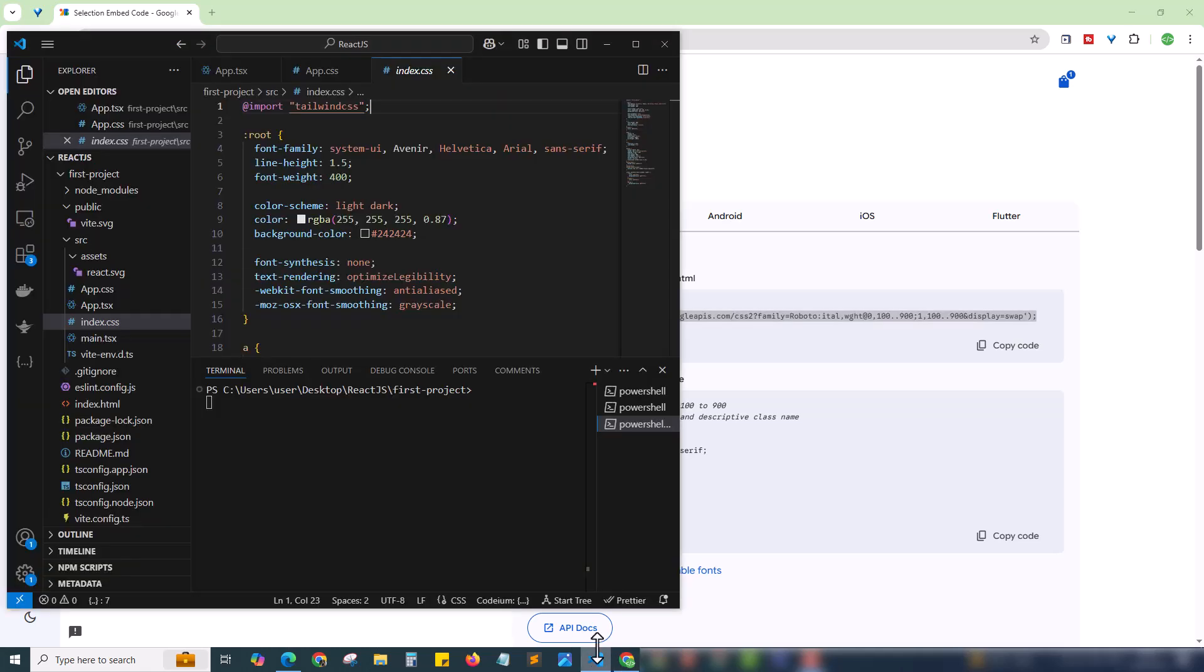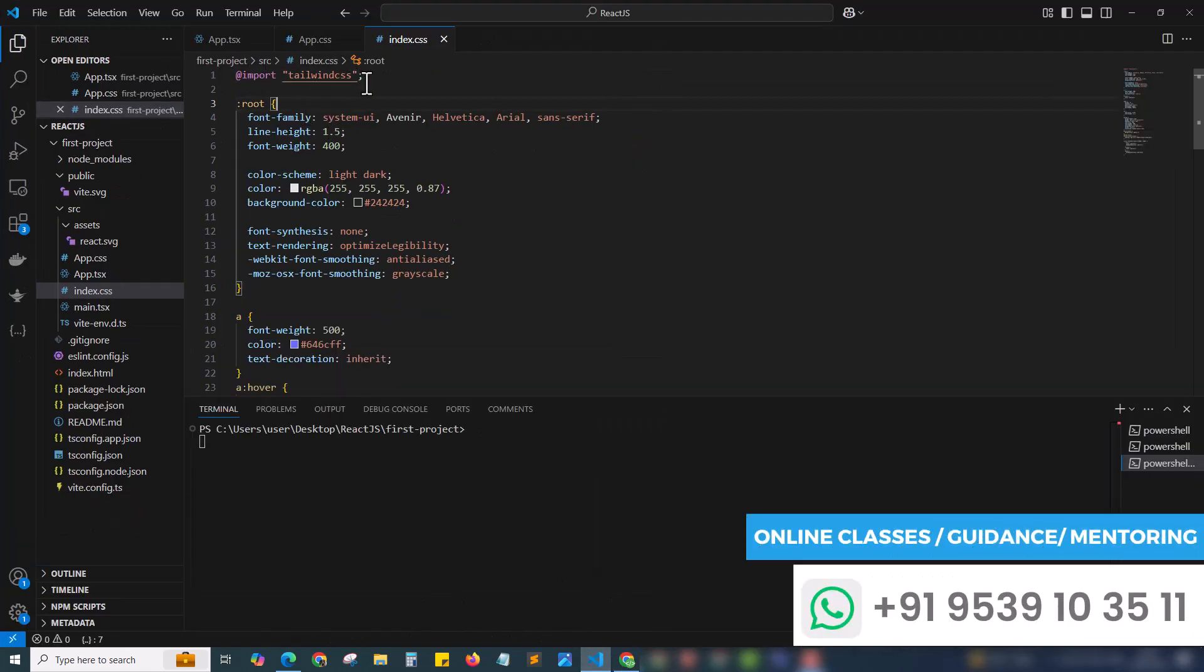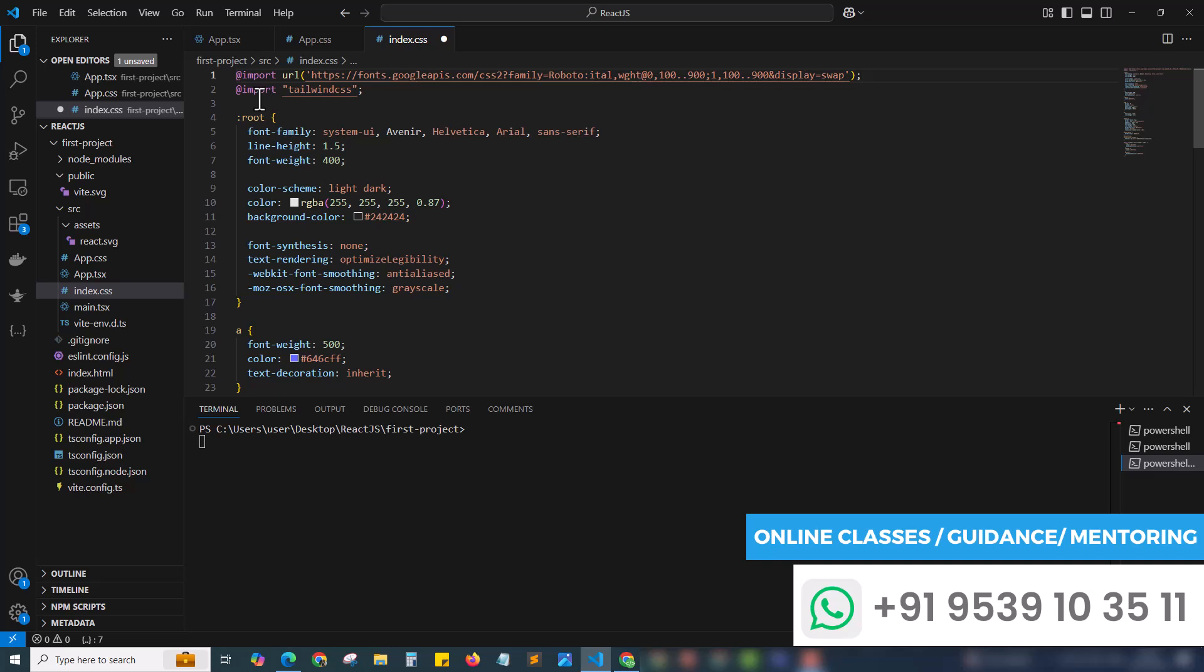Coming back to our code, here we have already added our Tailwind CSS. We have to paste the font code above in the first line. All these kinds of URL imports should be in the topmost level of our code. We have to paste it above the Tailwind CSS, otherwise it will throw some error because all kinds of fonts we should load in the topmost level. Now we have imported the code.